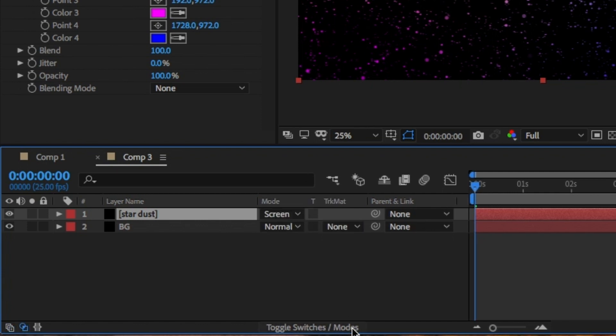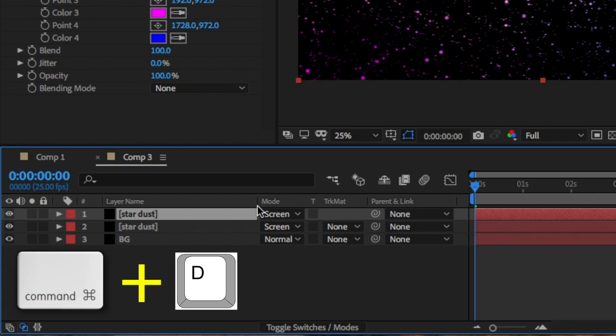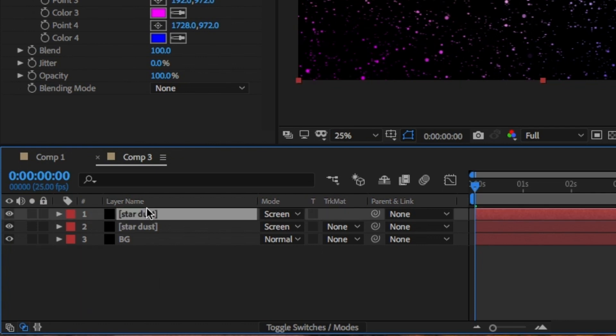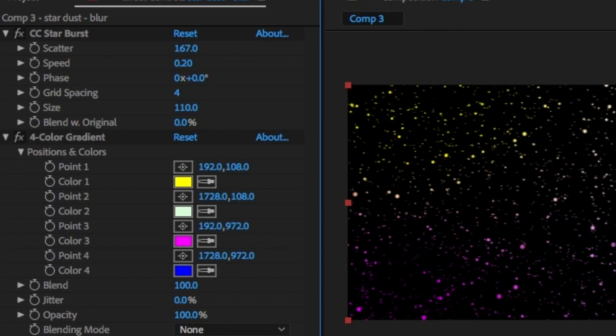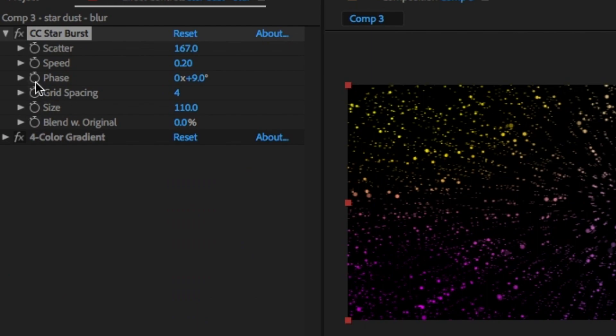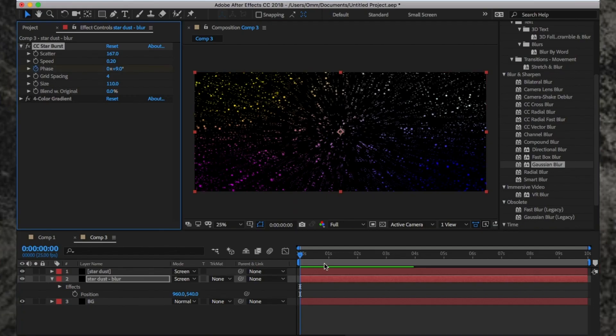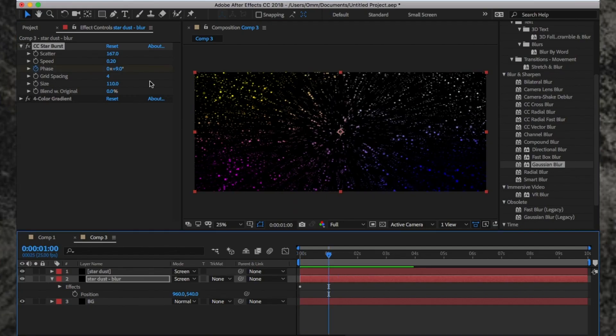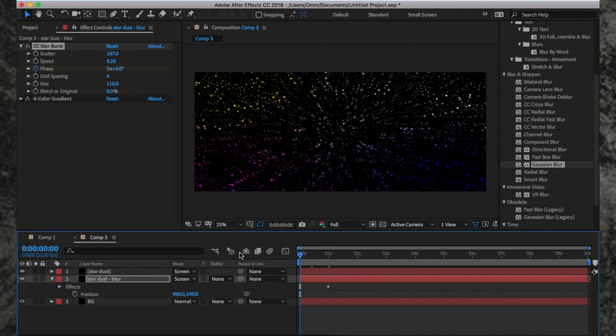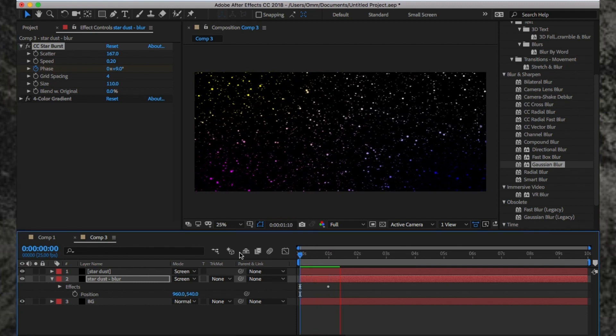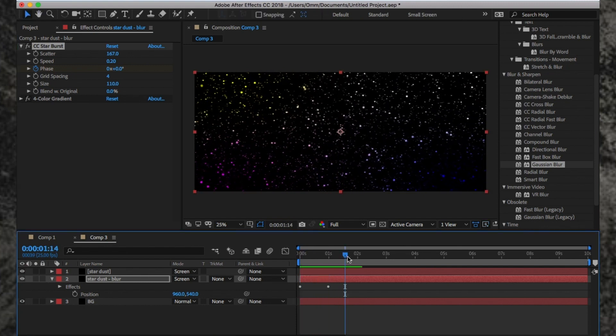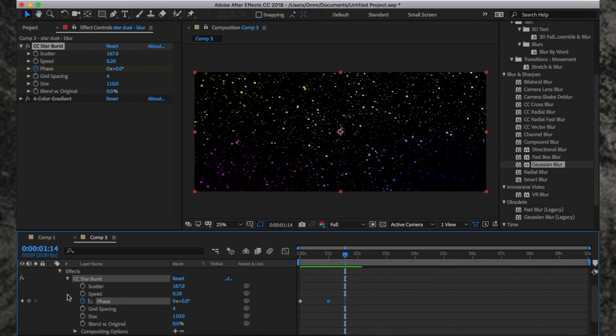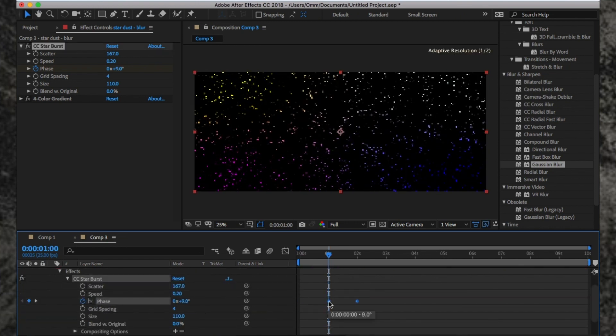Click on this and it'll reveal the mode dropdown option. I'm going to duplicate this star layer by clicking Command+D. I'm going to rename this as Stardust Blur and move it under the stars layer. I'm going to change the phase from 0 to 9, as this will give you a traveling through space effect. Click on the stopwatch to keyframe this animation. Go to the start of the timeline and keyframe the phase to 9. Go forward a few frames when I want the effect to stop and change the 9 to 0.